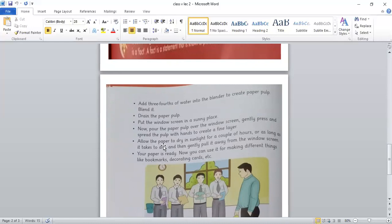Allow the paper to dry in sunlight for a couple of hours or as long as it takes to dry, and then gently pull it away from the window screen. Now we will place the paper for a few hours.